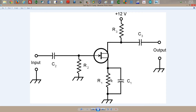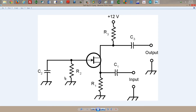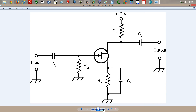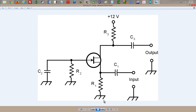That is the common source, also known as the grounded source configuration. We can also ground the gate. In the common gate configuration, the gate is at signal ground and we apply the input to the source, even though the signal from the input still appears between the gate and the source. These components perform essentially the same functions in this circuit as they do in the common source configuration. The advantage of a common gate is similar to the advantage of a common base bipolar circuit and a common grid vacuum tube circuit — it's more stable and less likely to break into unwanted oscillation.